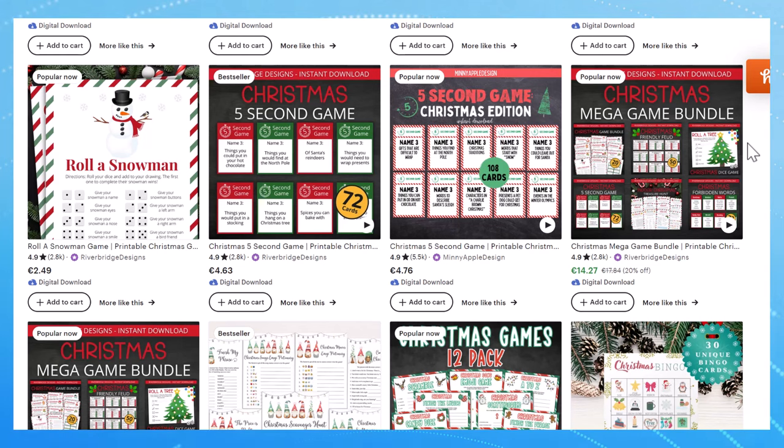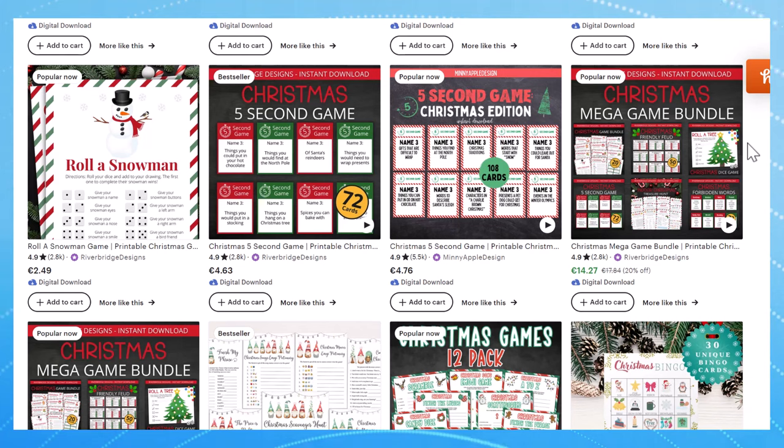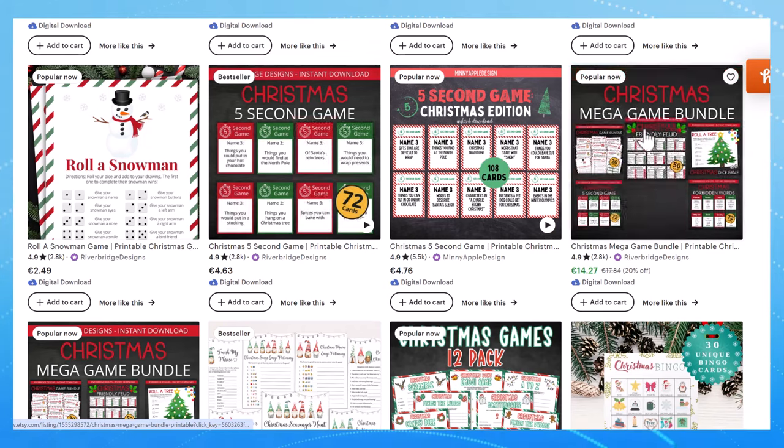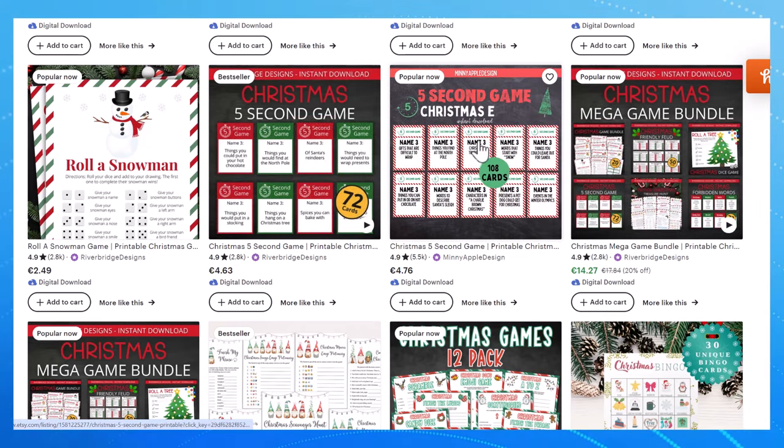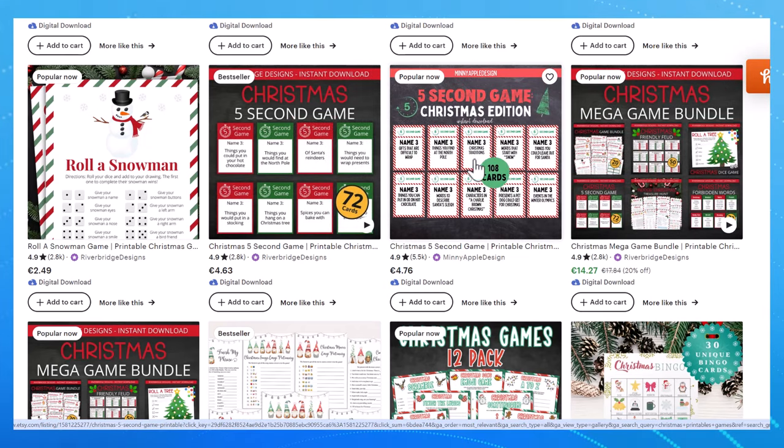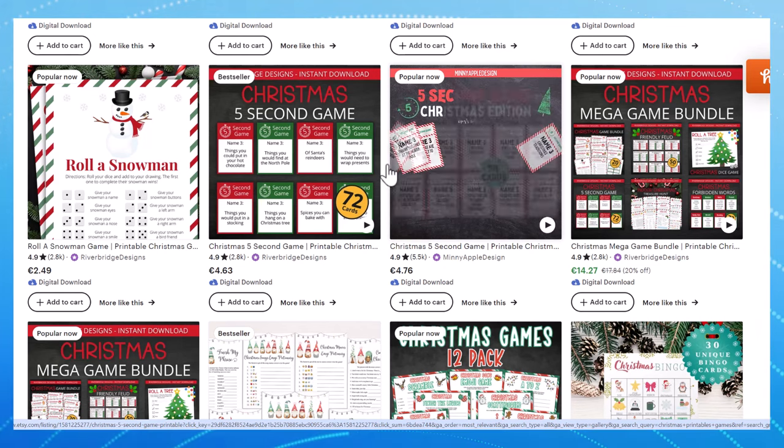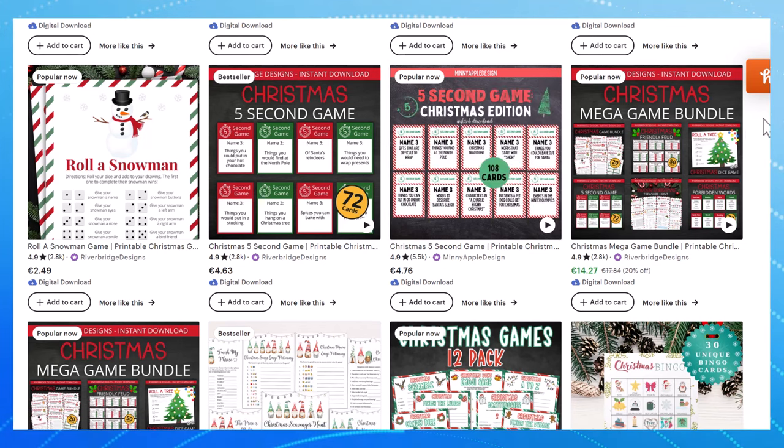However year after year people come on Etsy searching to buy printables. If you are purchasing a printable the next year you want something new especially if you want your game to be original and you don't want to do the same Christmas movie trivia every year.